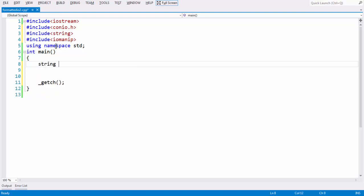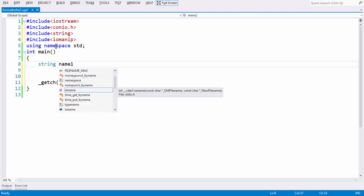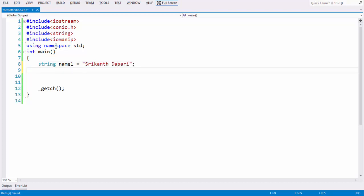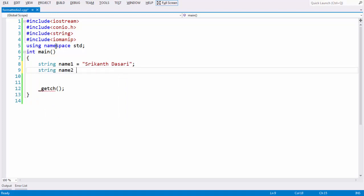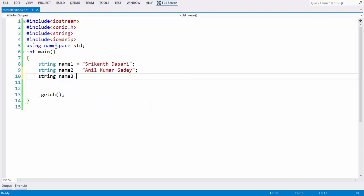First let us take three string variables. Name 1 is equal to — let us take my name — Srikanthasari. And string name 2 — Anil Kumar Sare. And string name 3 — let us take Karshanth.